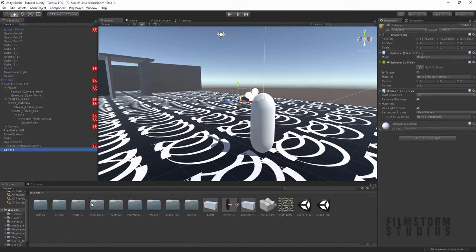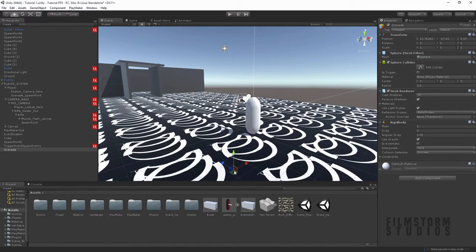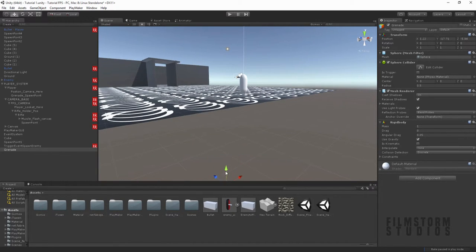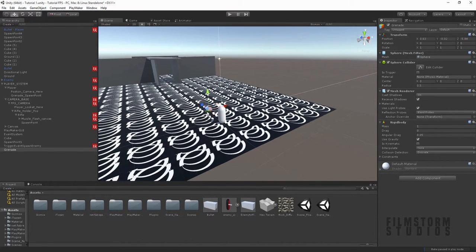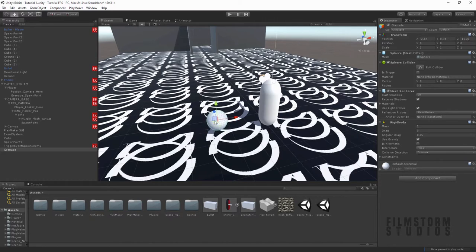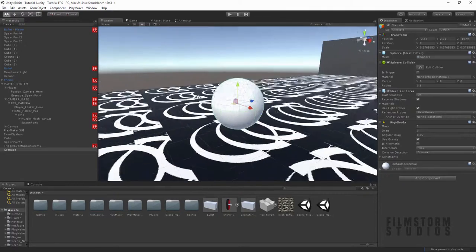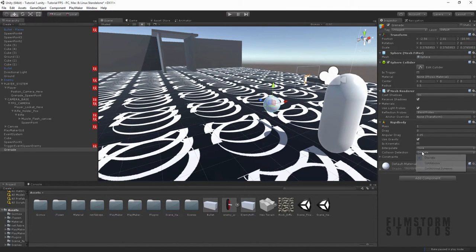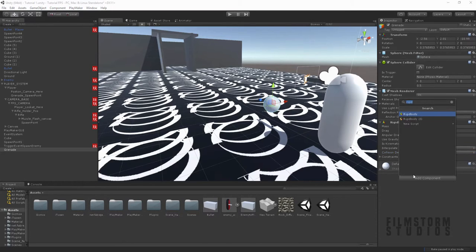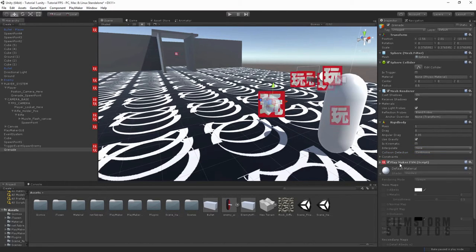Let's make our grenade that we're going to throw. Create a new object called 'Grenade' and add a rigid body to it. It's important to have the grenade a good size otherwise it will fall through the collision. Let's make it a reasonable size — press F to focus on it. We can leave gravity on and let's set the collision detection to Continuous so it's continuously detecting collisions.